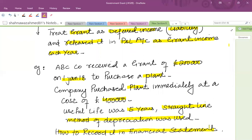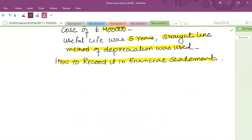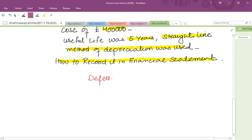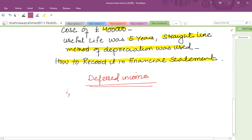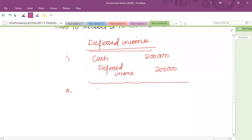This is a grant received for the purpose of acquisition of assets, so it is classified as grant related to assets. Assuming we use the deferred income approach, first we record the receipt of the grant: Cash debit 200,000 and Deferred Income credit as a liability 200,000 on 1st January.